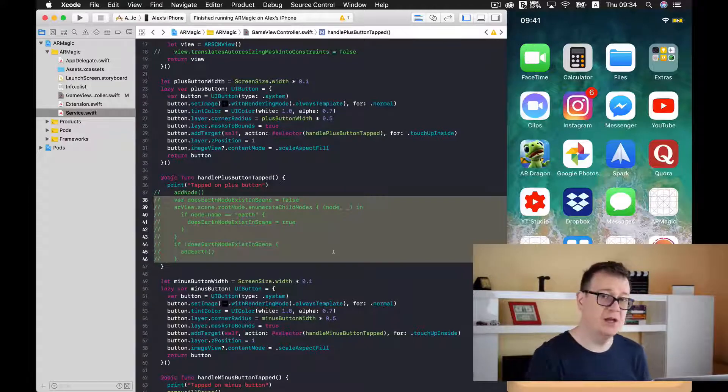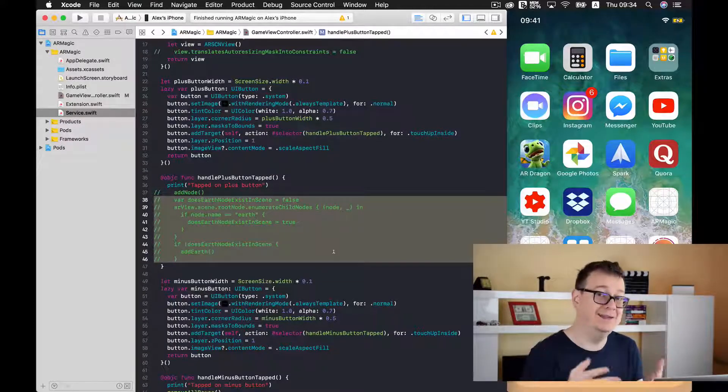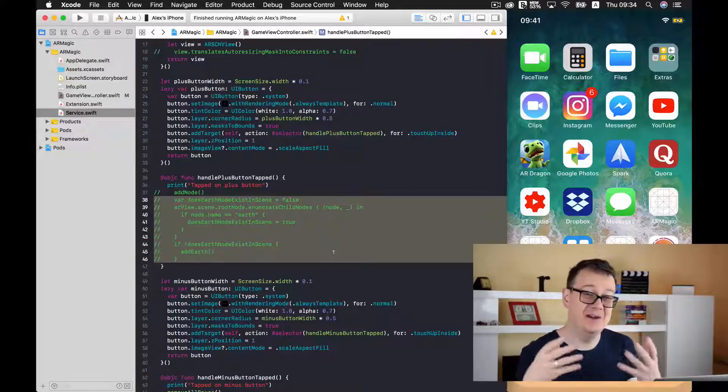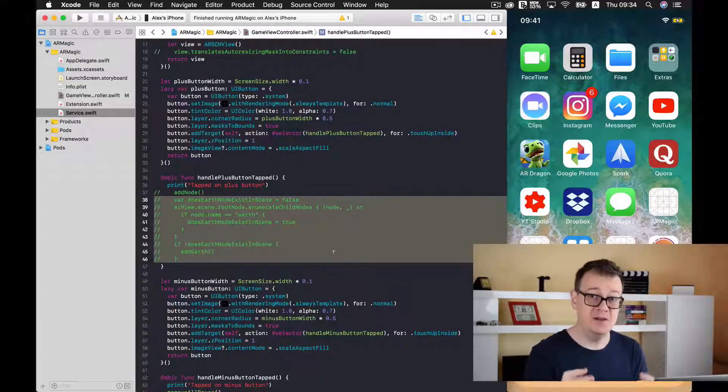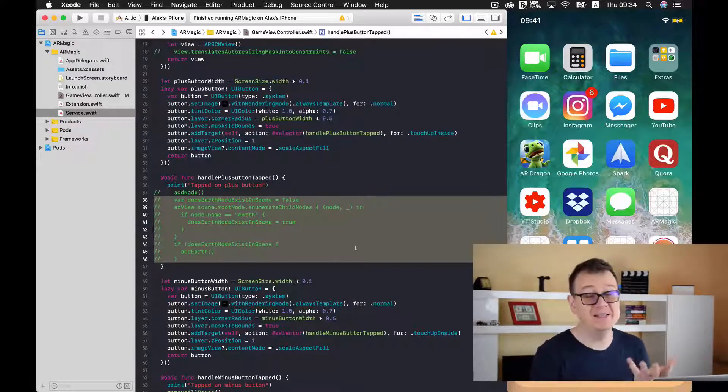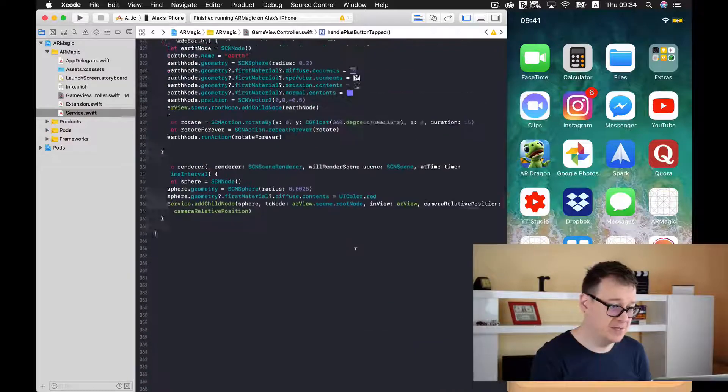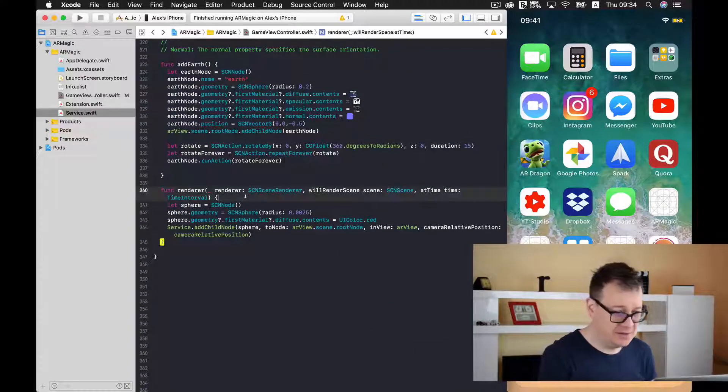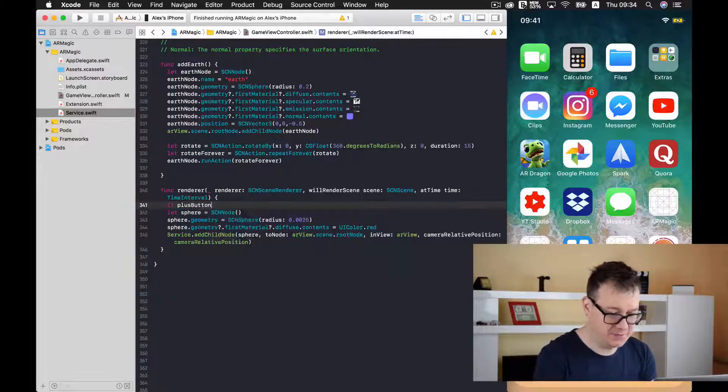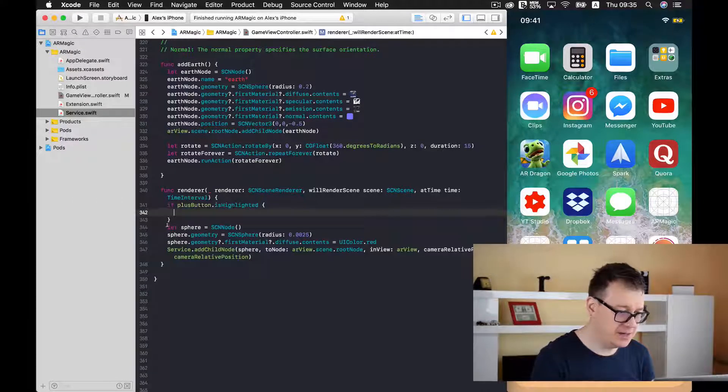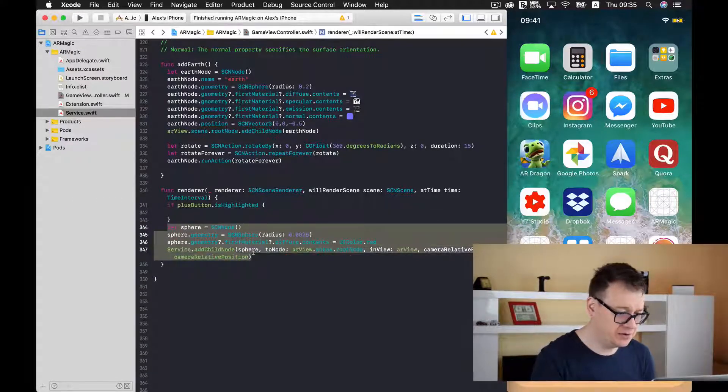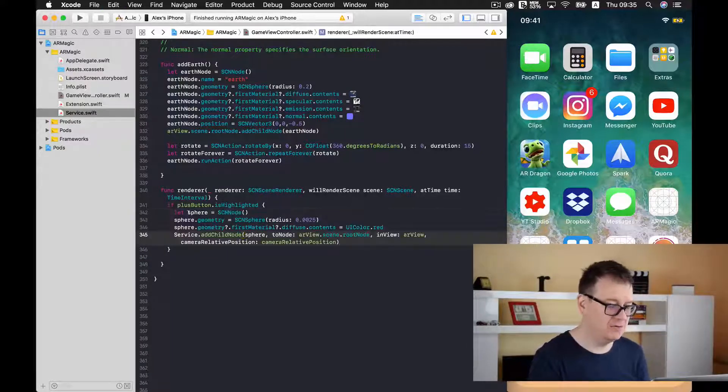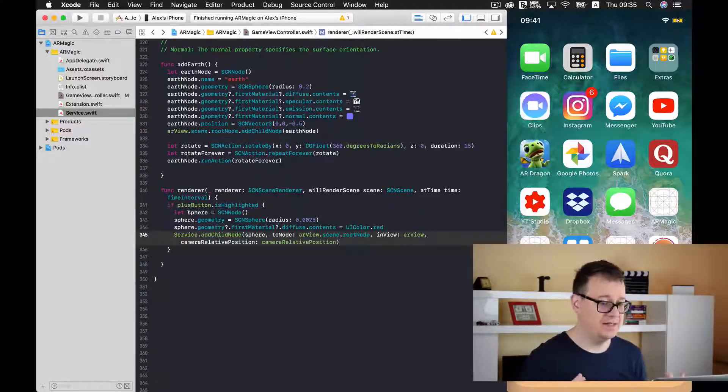Now we don't want to add this node a sphere node only when we tap the plus button we want to add whenever the plus button is hold down. So it is highlighted in terms of Xcode. So we want to add here an if statement. So when it is highlighted we create a new sphere and we add this to our scene.